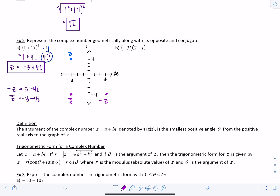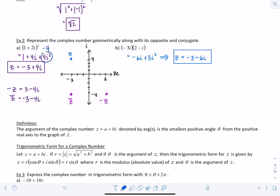Let's look at one more like that. Here we have negative 3i times 2 minus i. Distributing gives negative 6i plus 3i squared, which is negative 3. So z equals negative 3 minus 6i. The opposite of z would be positive 3 plus 6i, and the conjugate of z would be negative 3 plus 6i.